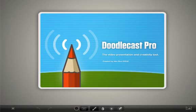Hello everyone, my name is Tim Brown. Welcome to MyApple Podcast. For this episode, I want to focus on a special application that was just released recently. It's called DoodleCast Pro.